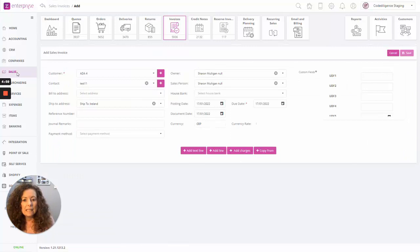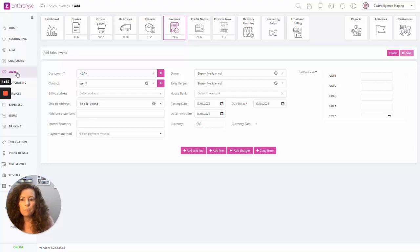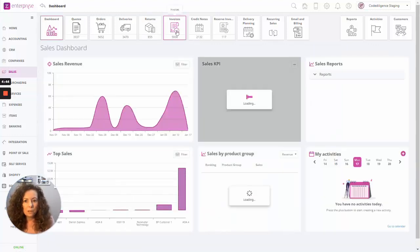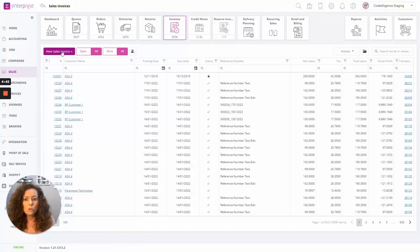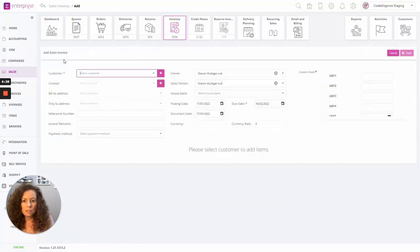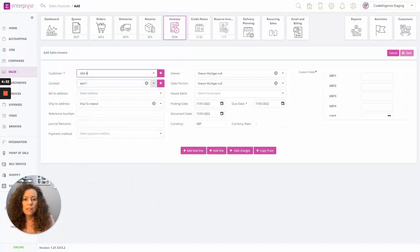Next on the release list, we have the copy from function. This is available throughout the sales transactions for both item and service type. If we start off in Sales and go to Invoices, when we go to create a new invoice we can choose from item or service. If we choose item, as you would normally do, and select our customer, you now have this new button here called copy from.